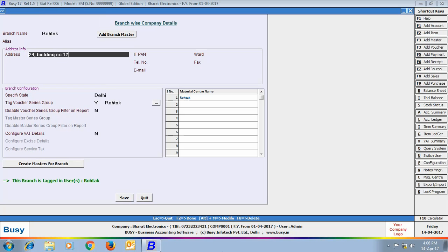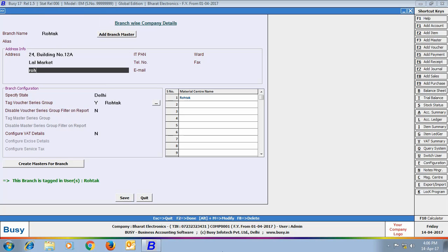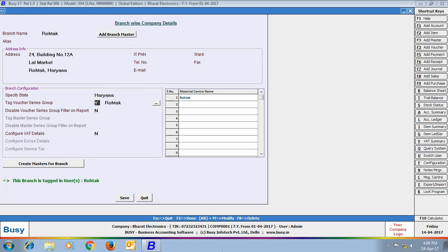Specify the address of the branch and the state where the branch exists. Tag the Voucher Series Group — specifying 'Yes' here tags the Rotak Voucher Series Group to this branch. This Voucher Series Group is created only at the time of branch creation.